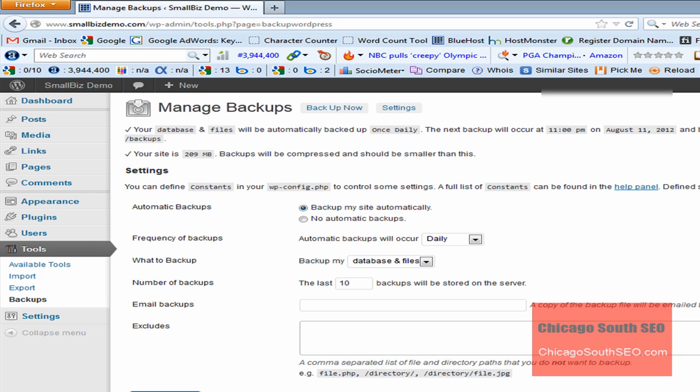We can do one or two things at this point. Everything's set. This would actually, it looks like this backup would run at 11 o'clock tonight. It would kick off the first backup, or if you wanted to backup immediately, you would just select Backup Now. We're going to select Backup Now. We're going to allow it to run.